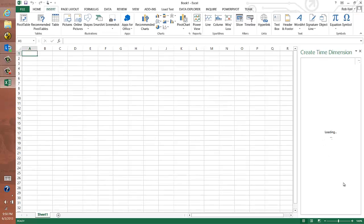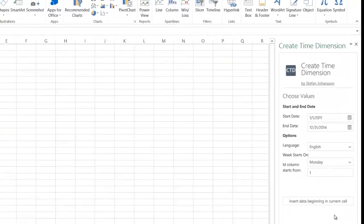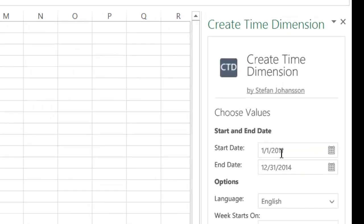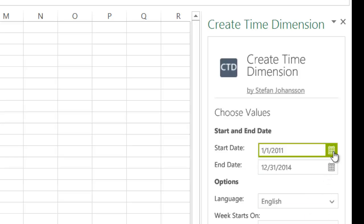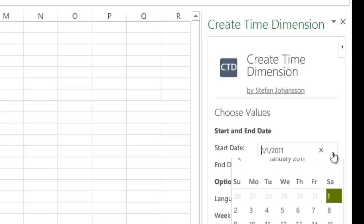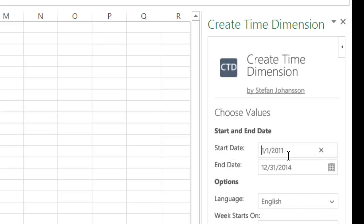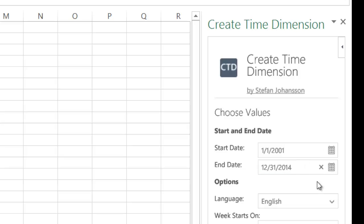And what this will do is bring up this cool tool panel on the right-hand side. And I just have some driver variables that I put in, so let's say I wanted my date to go back to, I don't know, let's say 2001. And I want to go forward to the year 2020, let's say.